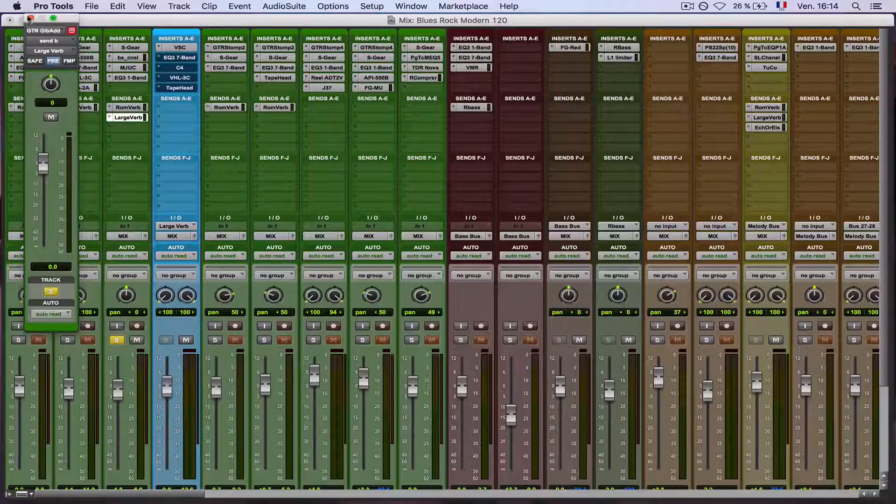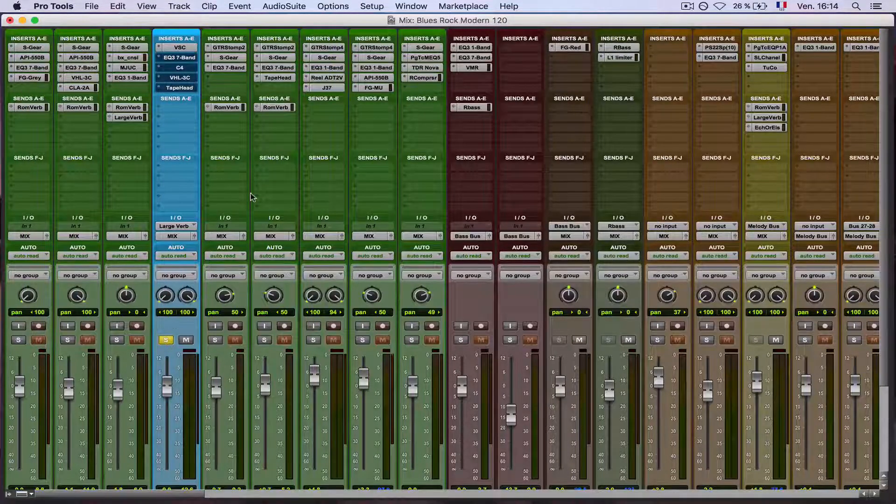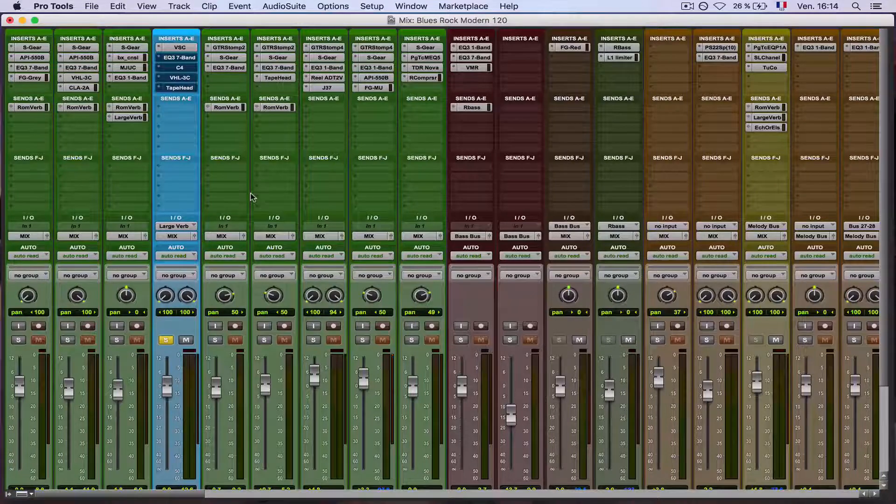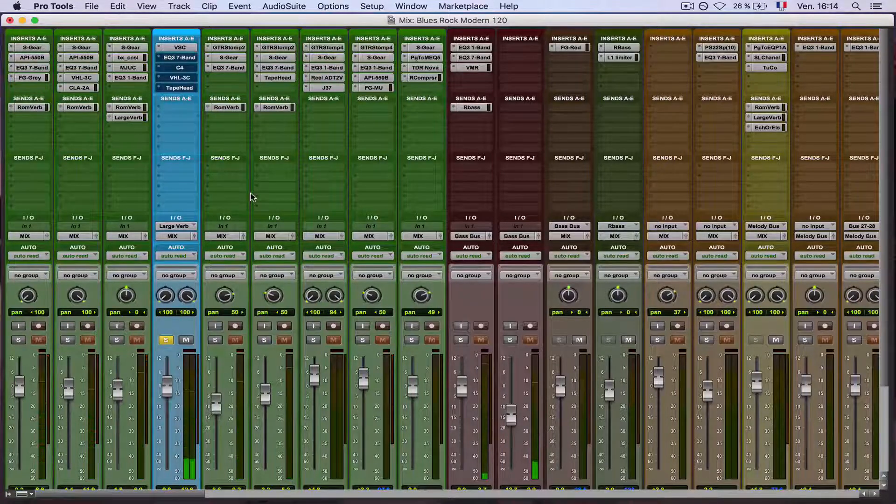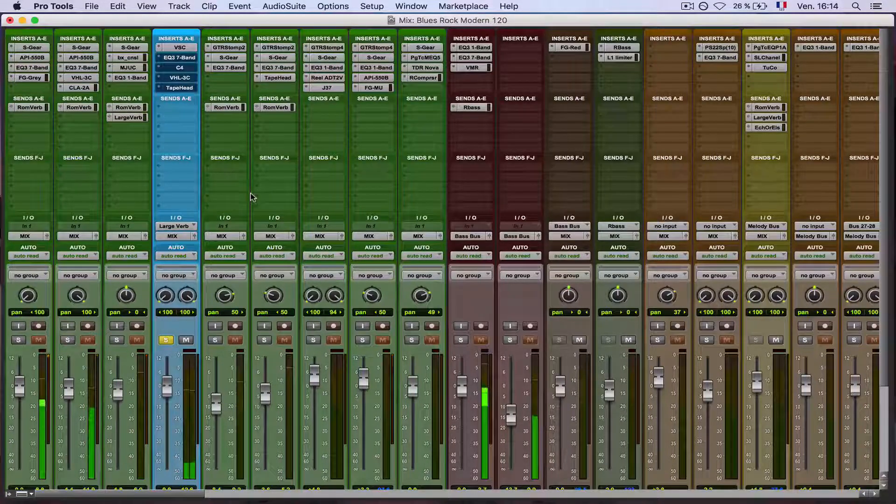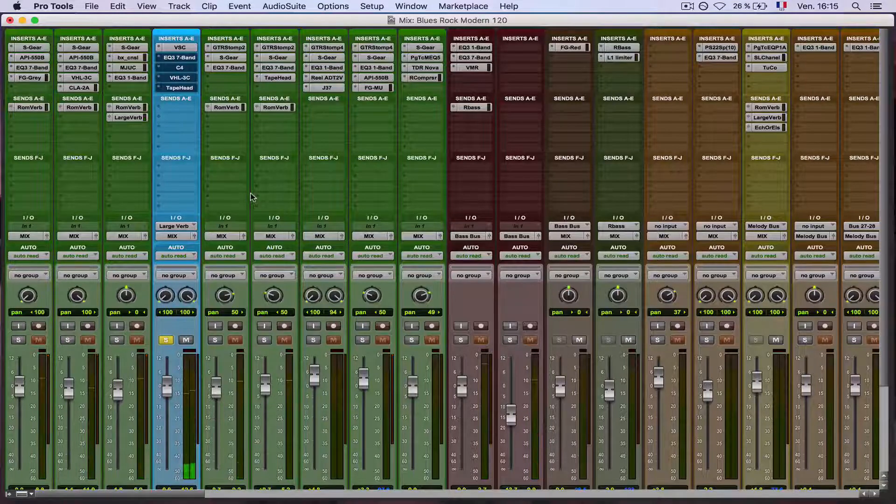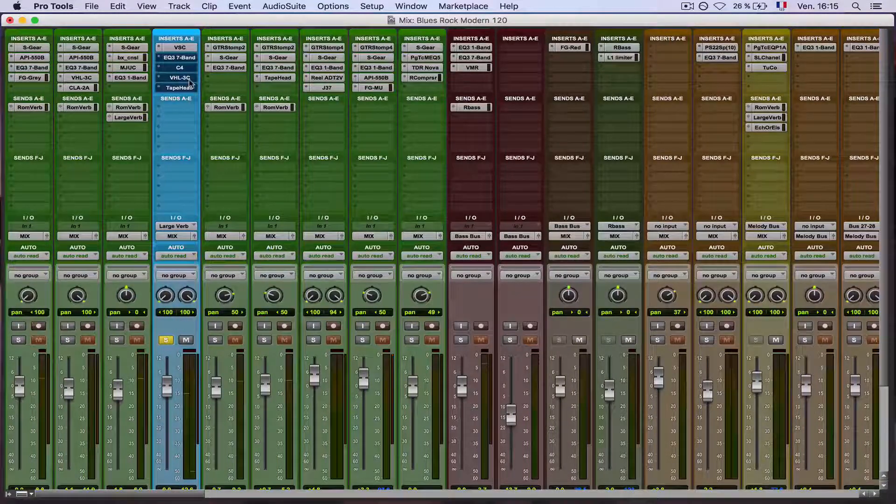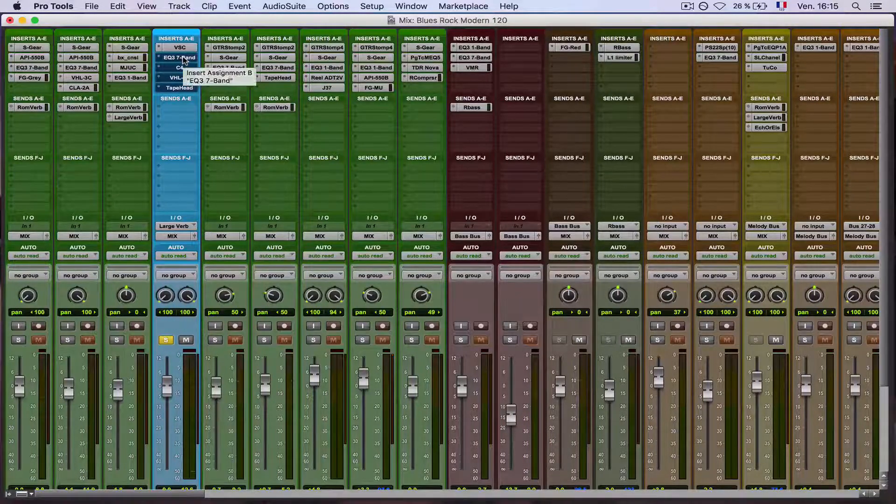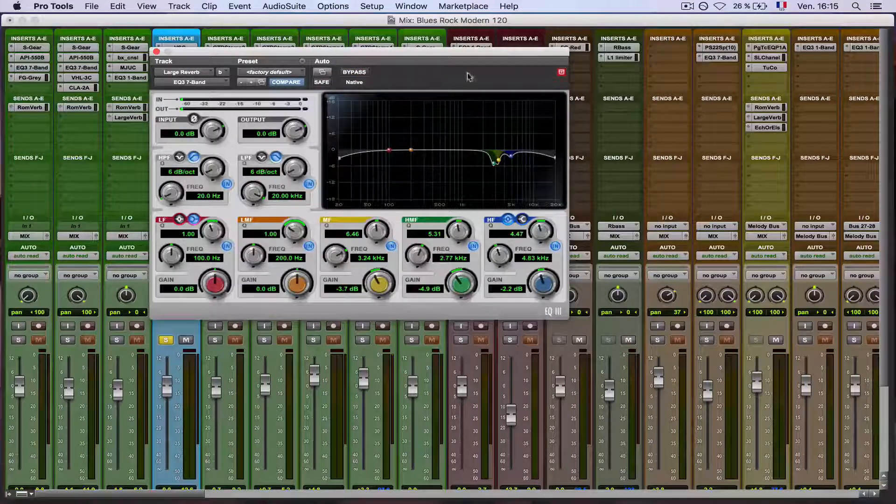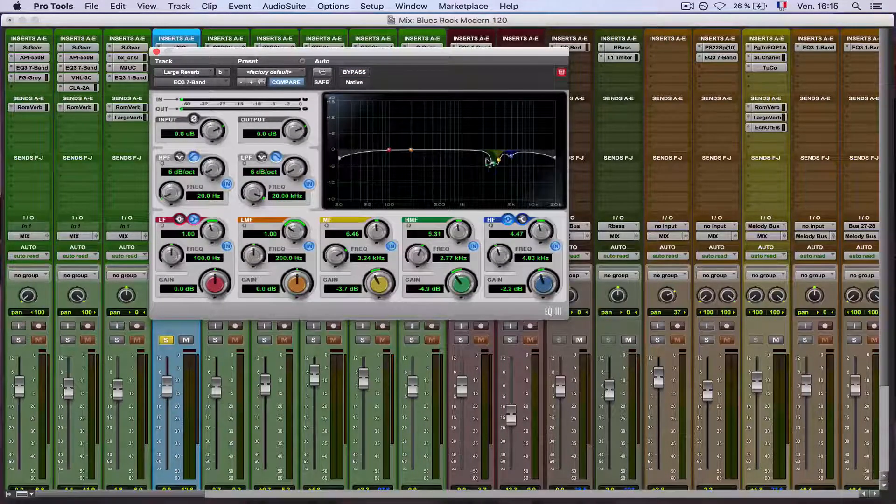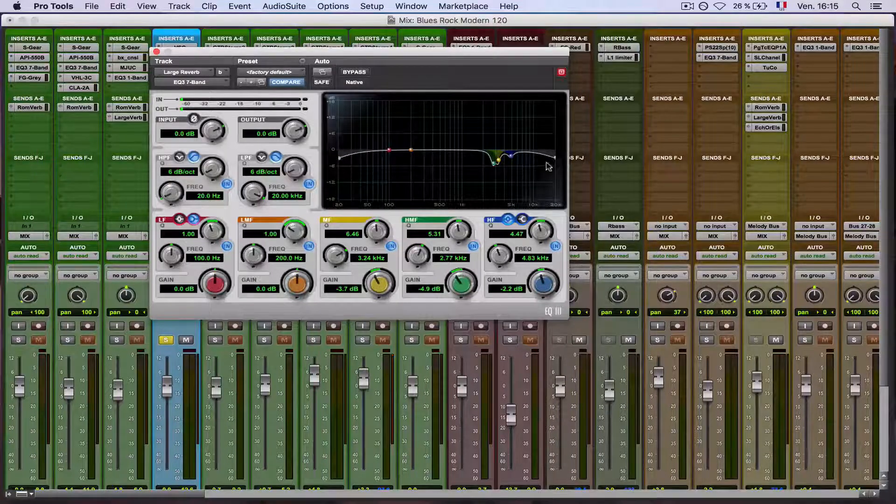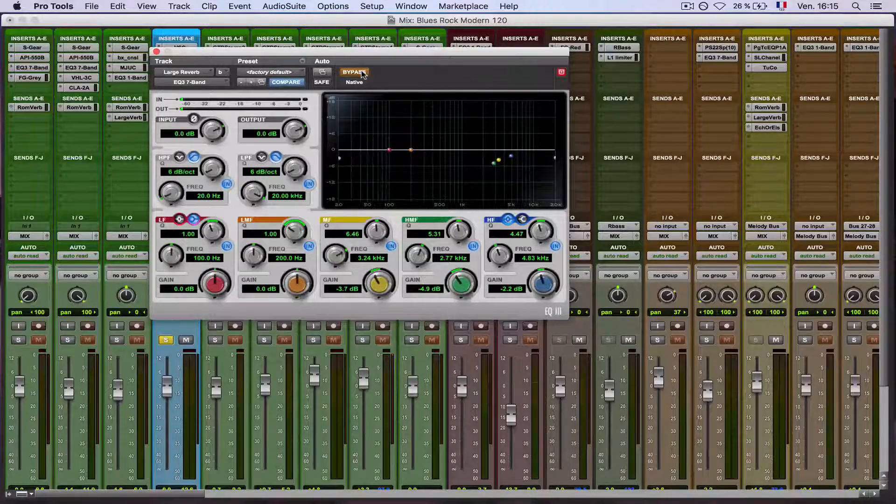So for that, I will use a pre-fader send in order to let us solo in only the reverb that sounds like this. Okay, so I hear some frequencies that I don't like, especially on the high mid frequencies, so I use an EQ here to cut off those frequencies that I don't like, and some slight low cut and high cut to give it a little more organic vibe, so listen to it.